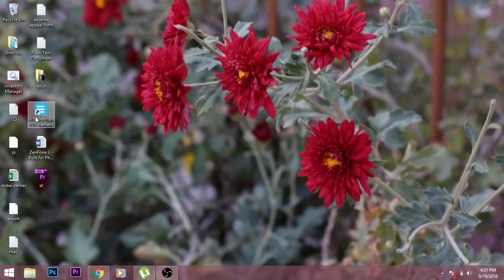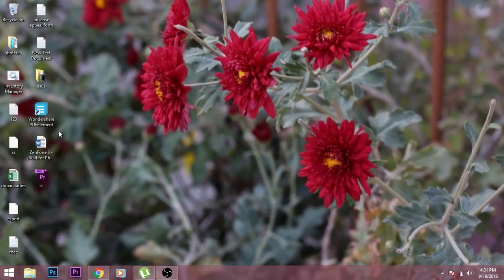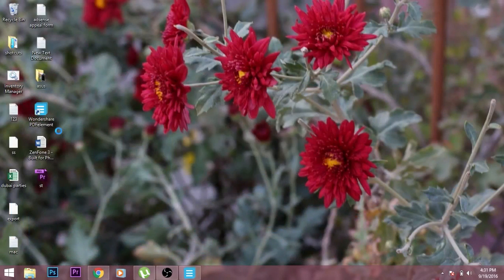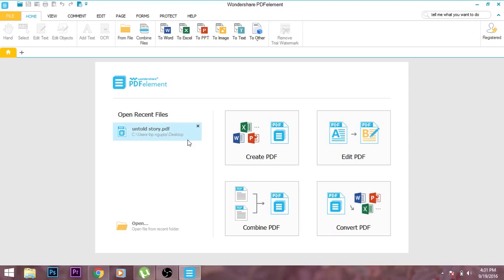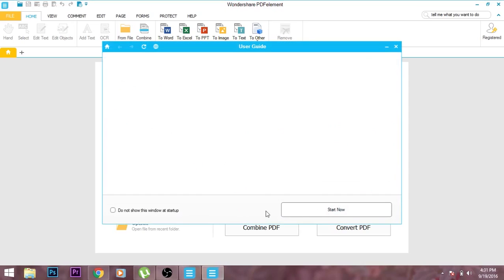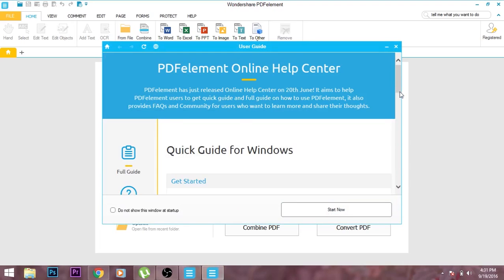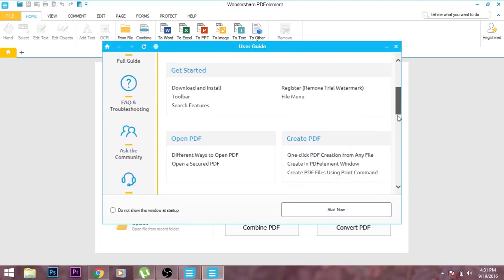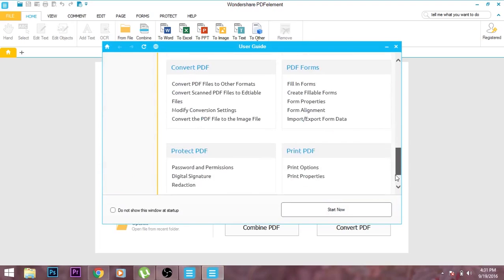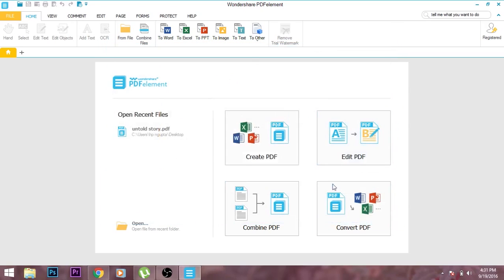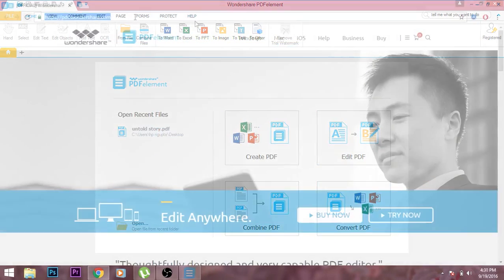After that, normally install it like you do with other applications. After installing it into your system, this screen will appear which shows creating new PDF and files and different other things. On their website you can download it for Windows or Mac.